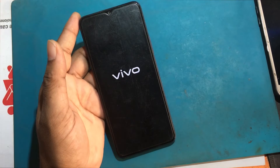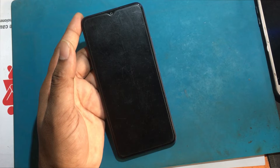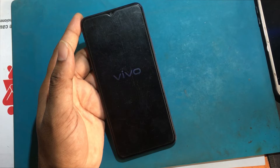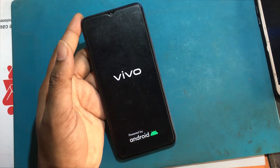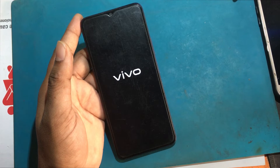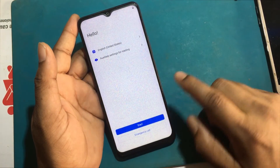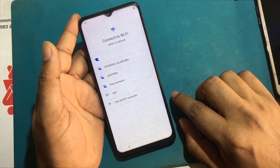Reset All Settings. Waiting for resetting to complete. Connect to a Wi-Fi network.